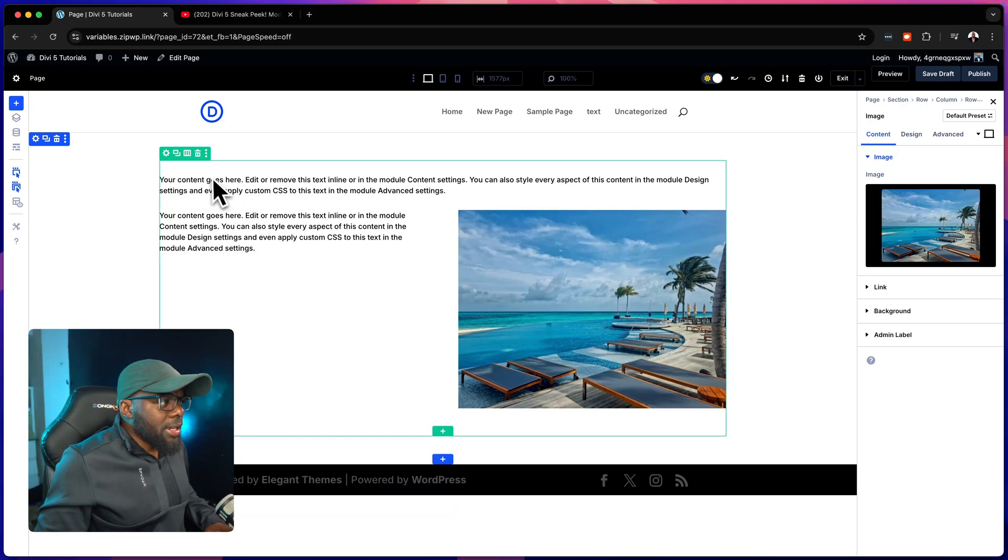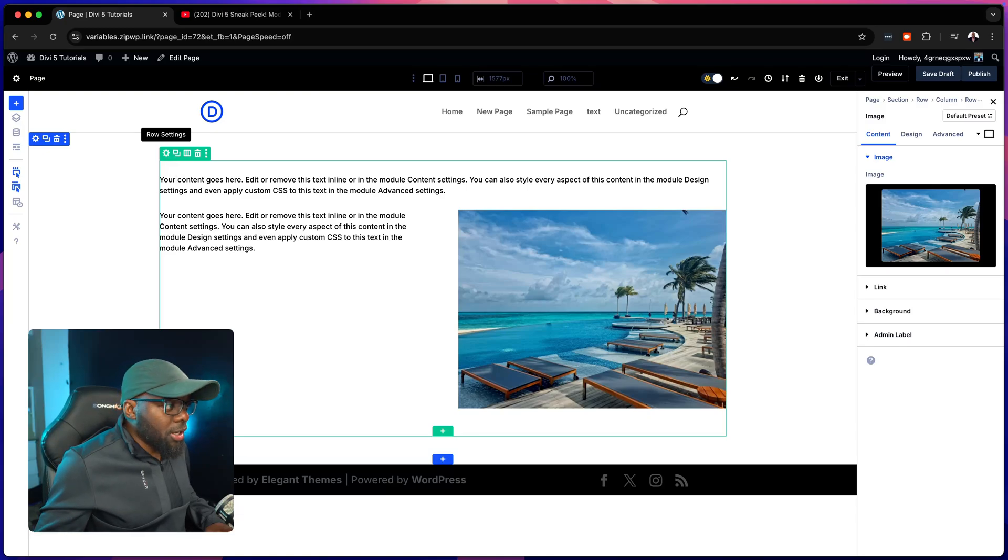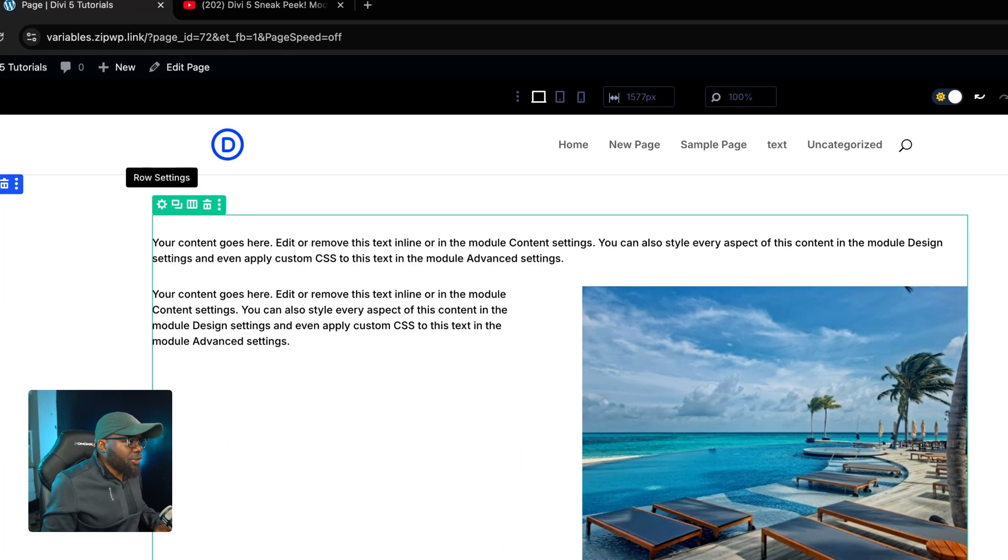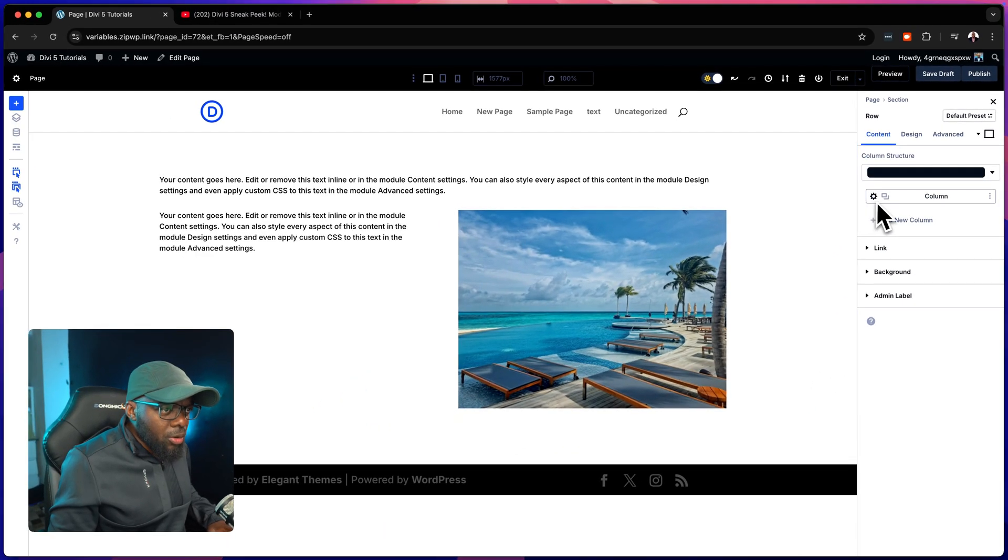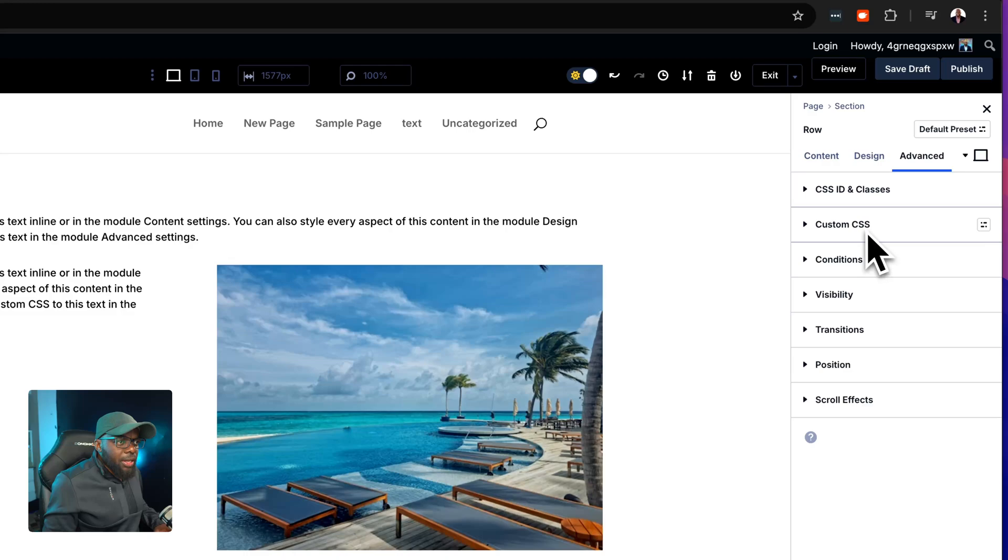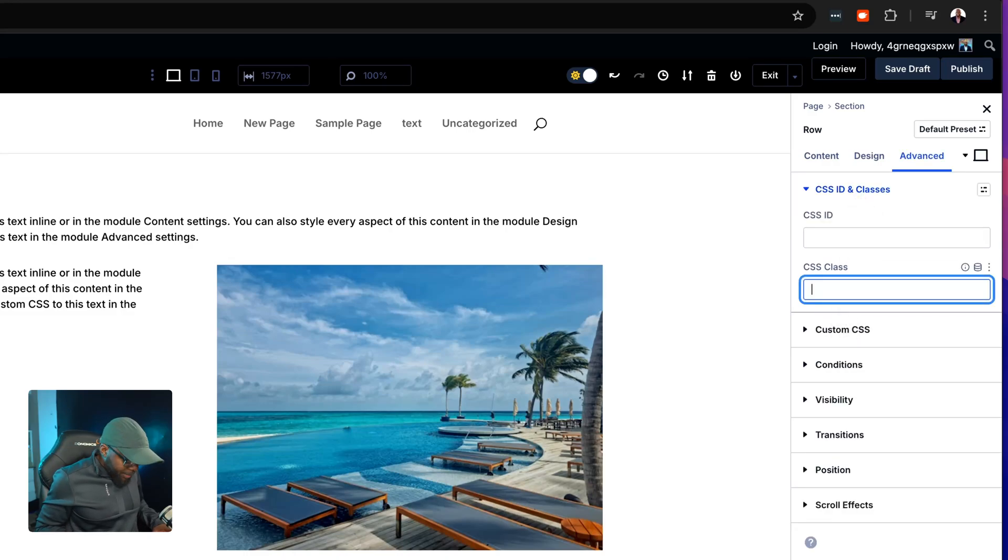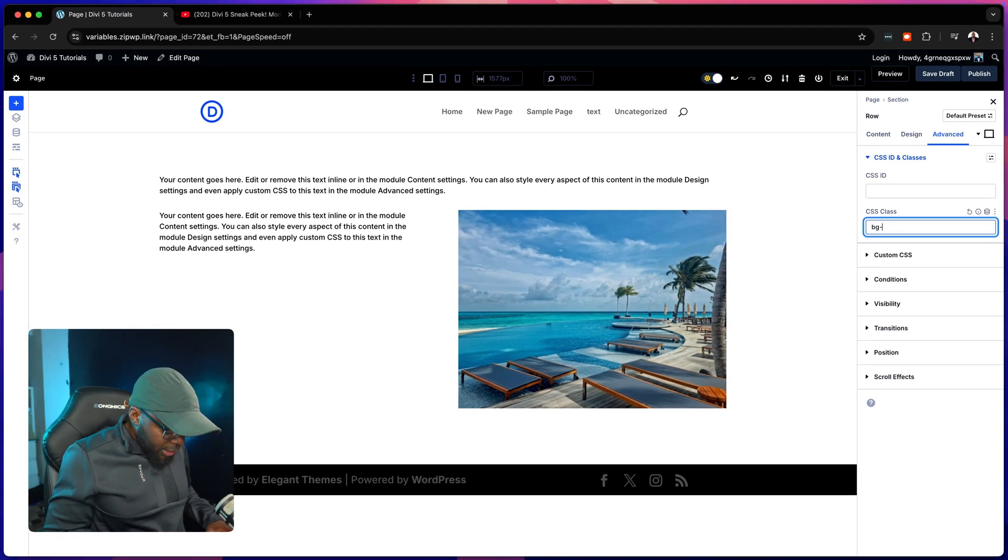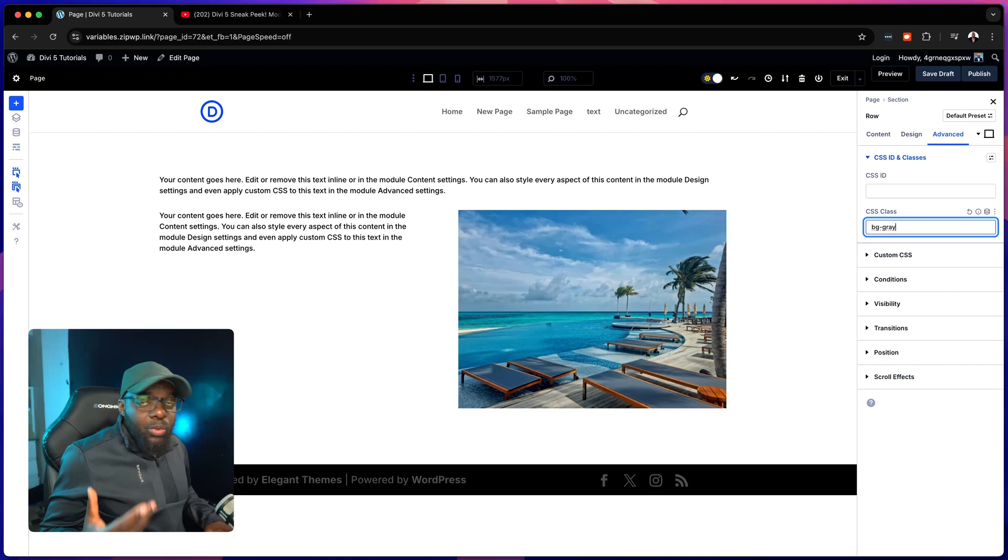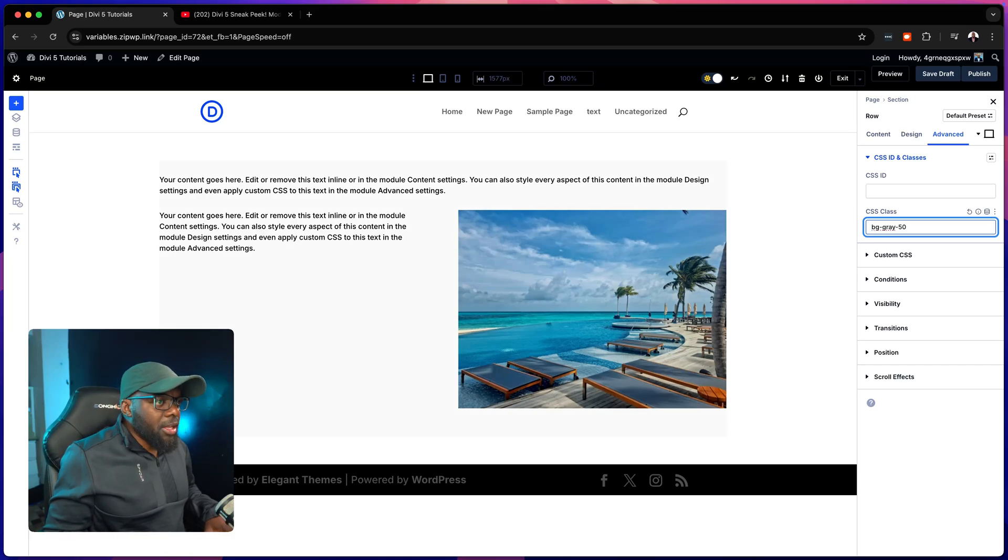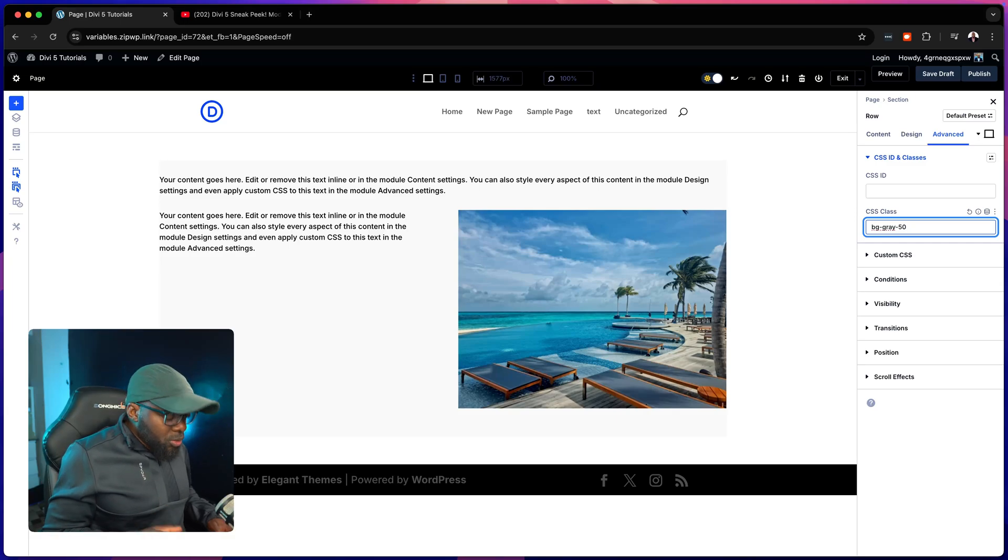The really cool thing about this is if we use SiteCrafter, we are able to use all our CSS classes. Let's start off by coming over here to row settings. In this row, we're going to come over here to advanced and then we're going to go to CSS ID and classes. We're going to start off by adding a background, so we're going to say bg-gray because we're going to add just a gray background so we can see what is happening. This is going to be gray, let's go with gray-50. Now we can see we have that slightly gray color.